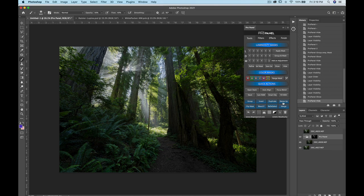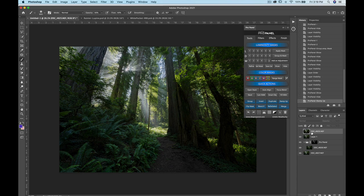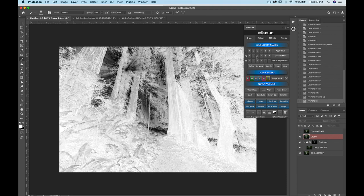You can always stamp up here. And if the images didn't line up, you can select all your layers and use the auto align function to line them up.